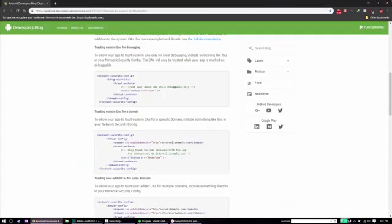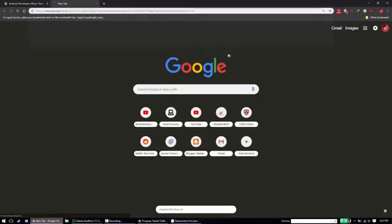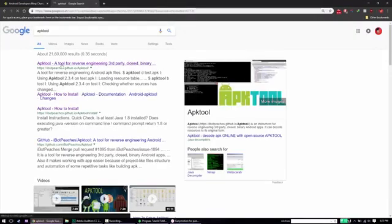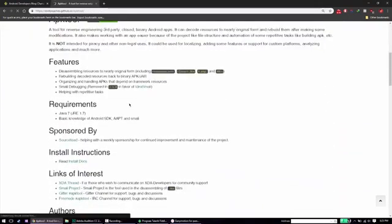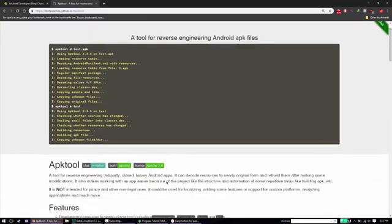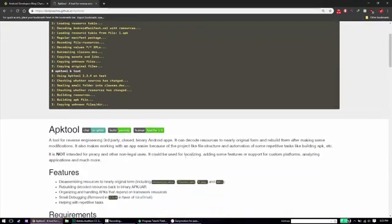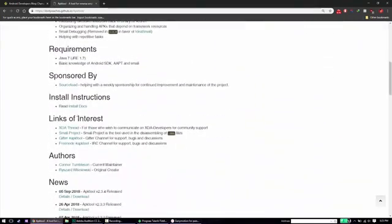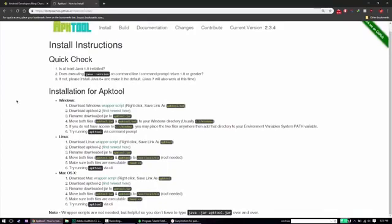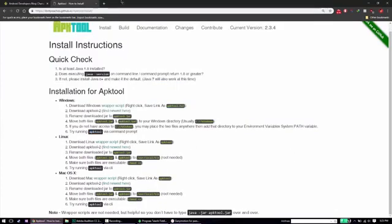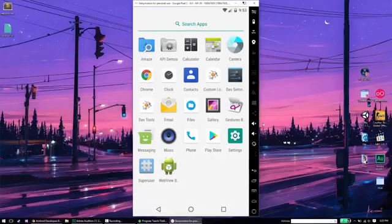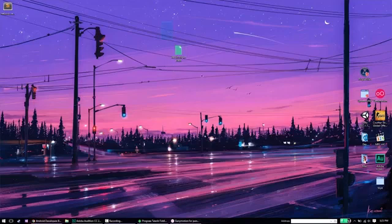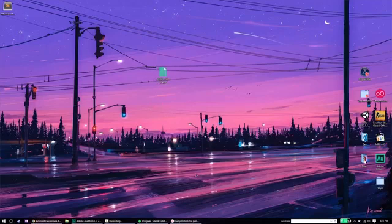And you also need a tool called APK Tool. And this tool is going to help us basically disassemble the APK file and allow us to modify the manifest file as well. Now it's pretty easy to install it. There's a really good installation page for APK Tool that you can check out. I'm not going to show you how to do that in this video, but just go ahead and install it.